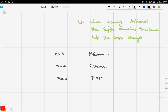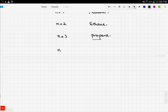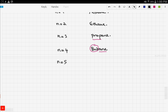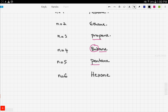The third member, n equals 3, has the prefix 'prop' — so it's propane. The fourth member has the prefix 'but', making it butane. The fifth member is pentane, where the prefix is 'pent' and the suffix is '-ane'. The sixth member is hexane, with the prefix 'hex'.